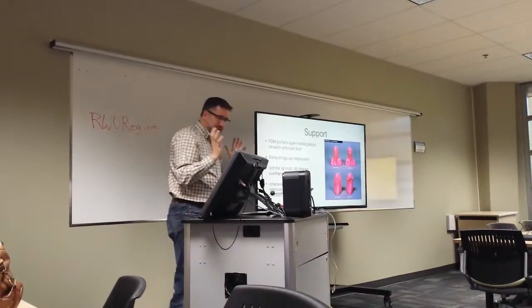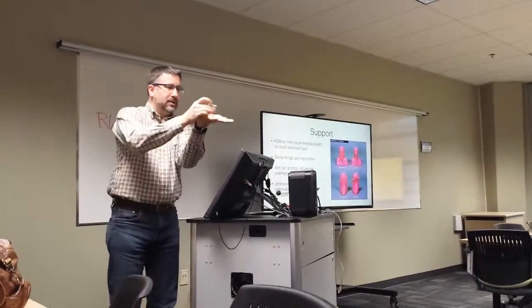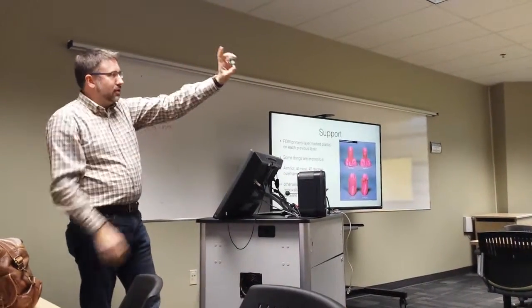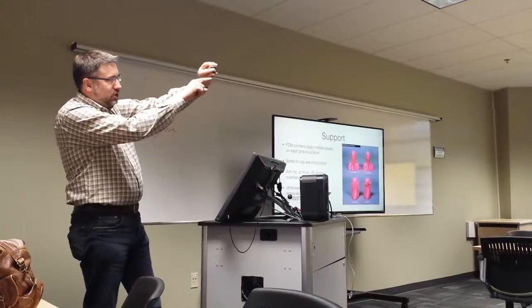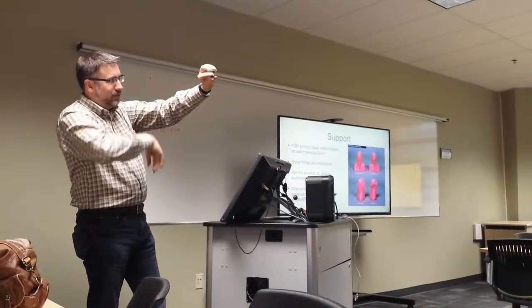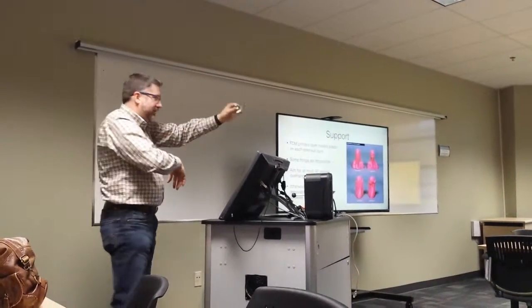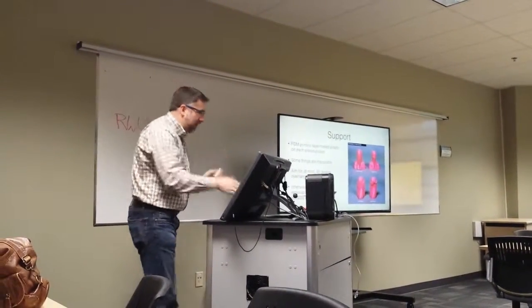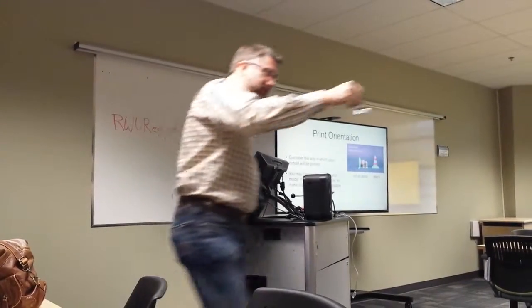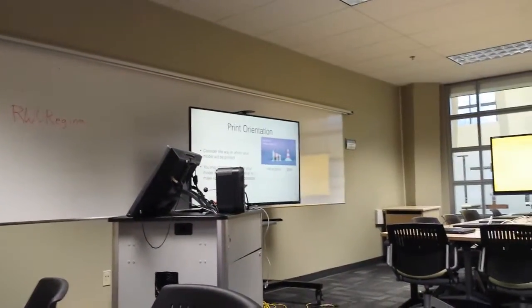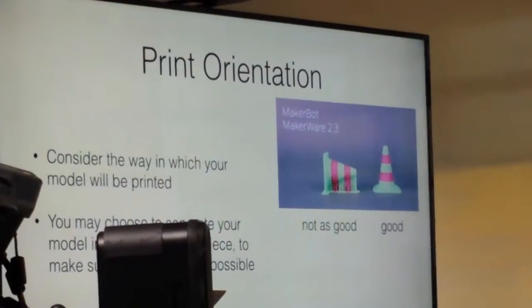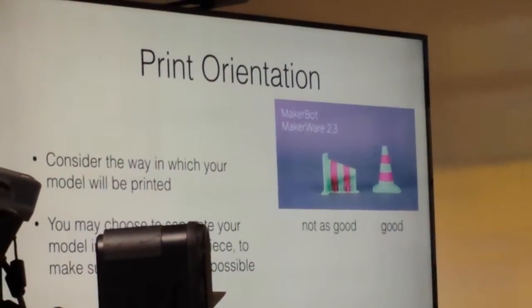But if you start, like if you wanted to print this thing upside down, theoretically you could do that, but it's such a small base that as you're printing it up it would actually probably fall over. Bad things would happen. So instead, you print it in this direction, print it upright like that, and then it builds a big base, and then layer by layer makes it smaller and smaller, and it's far more stable on the print base itself.